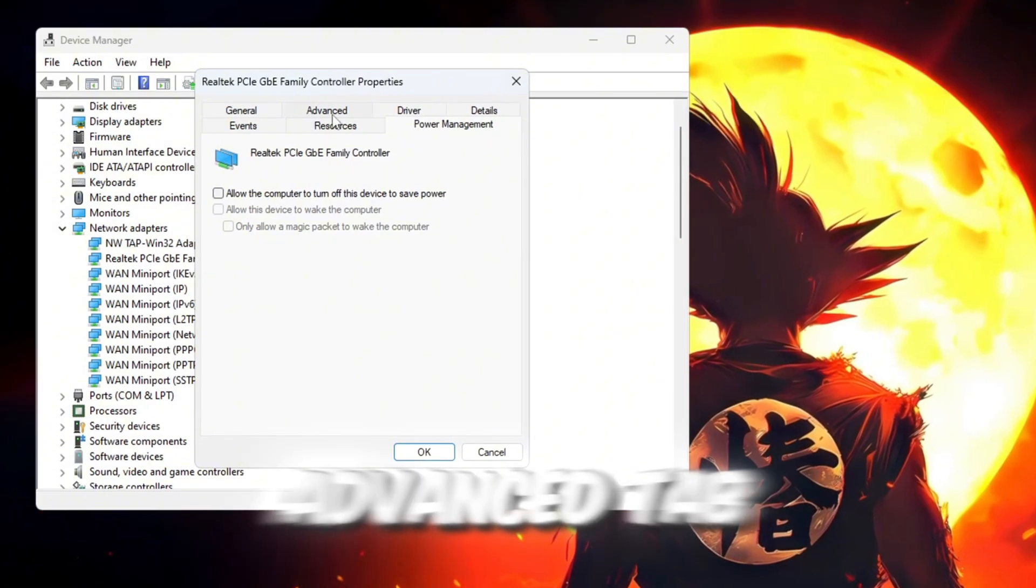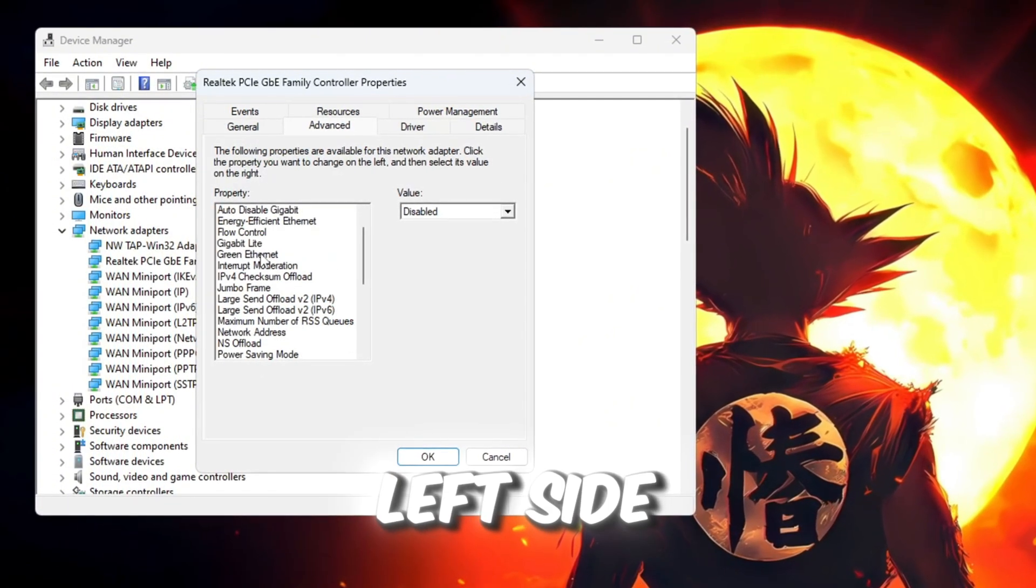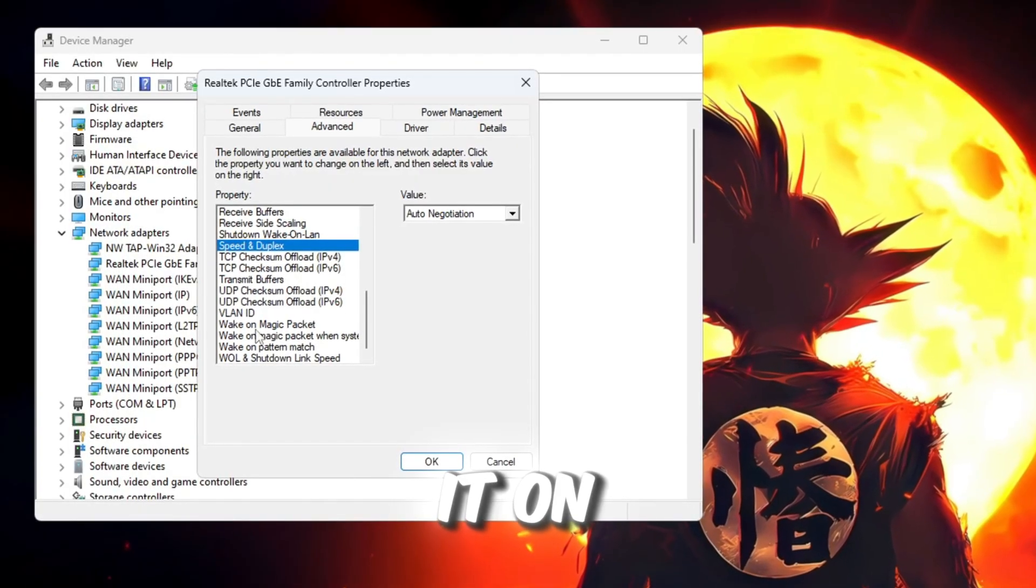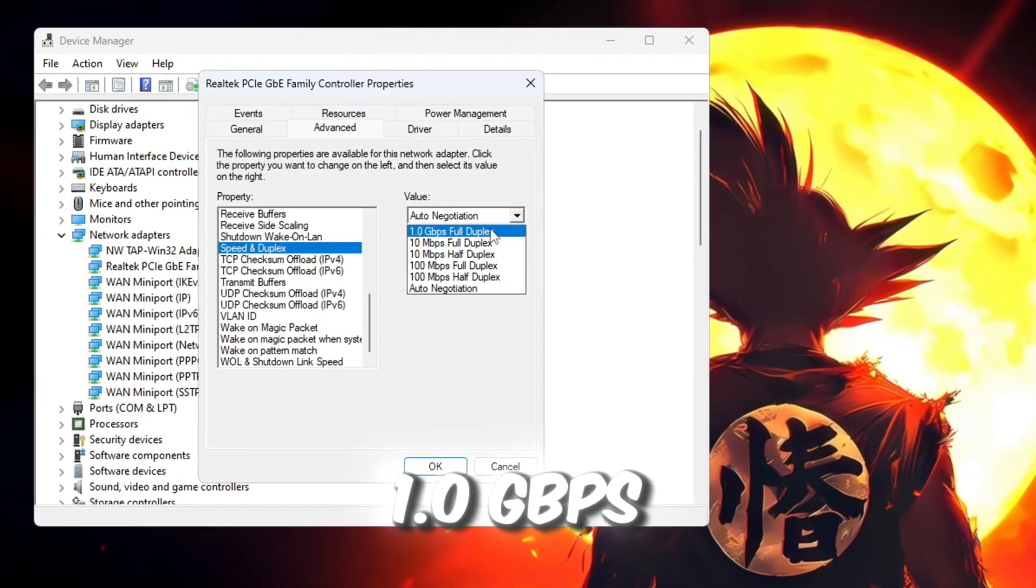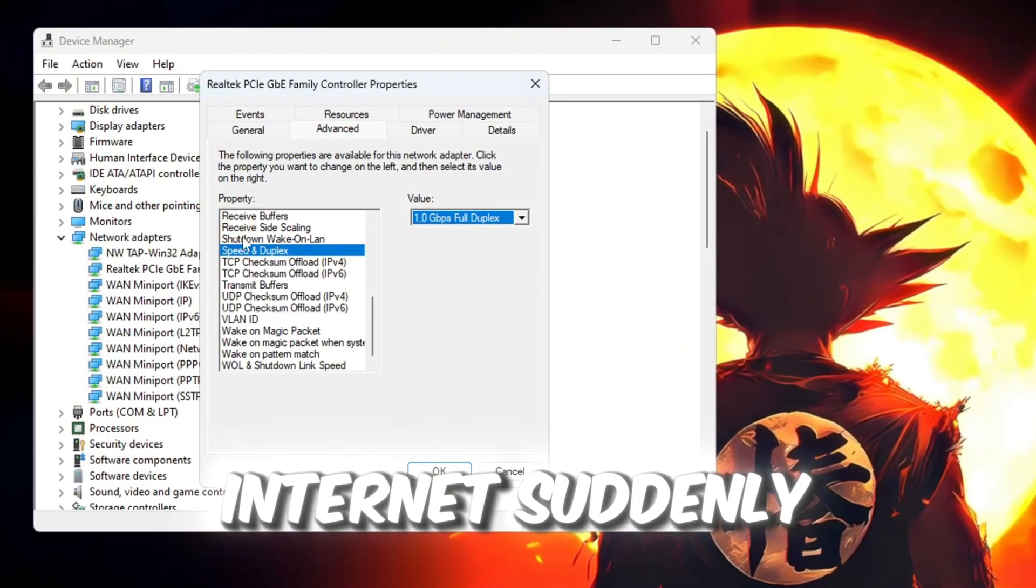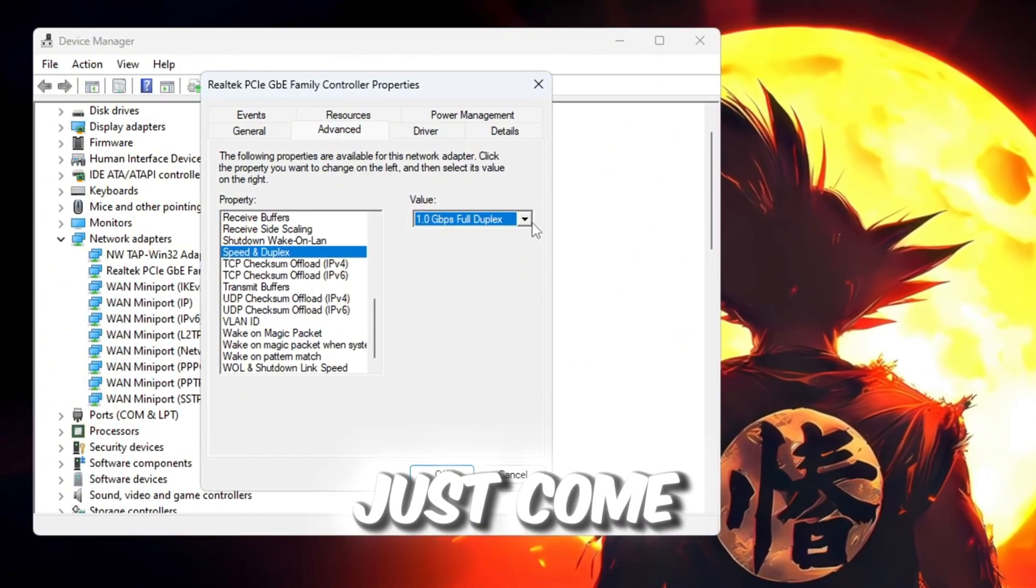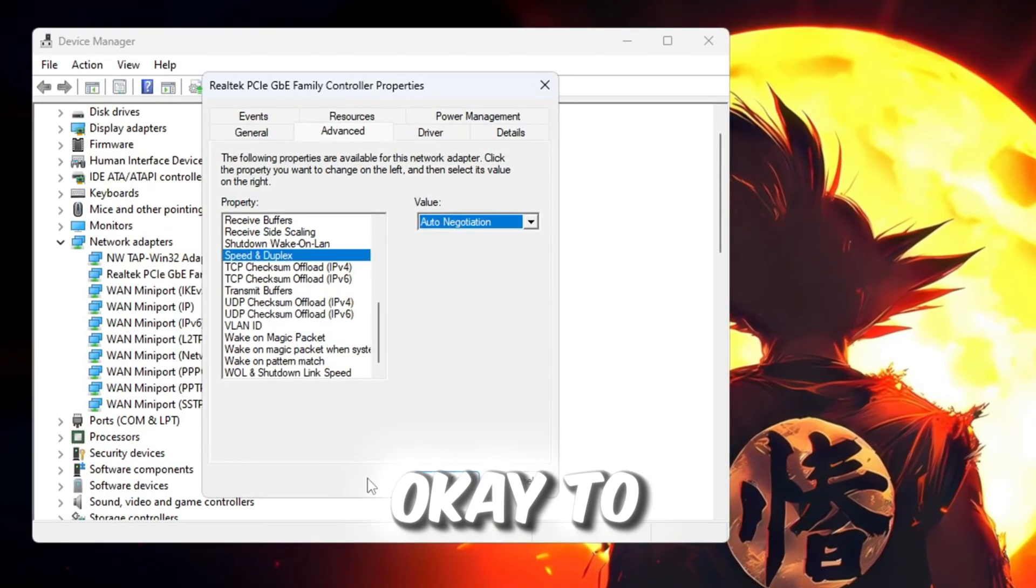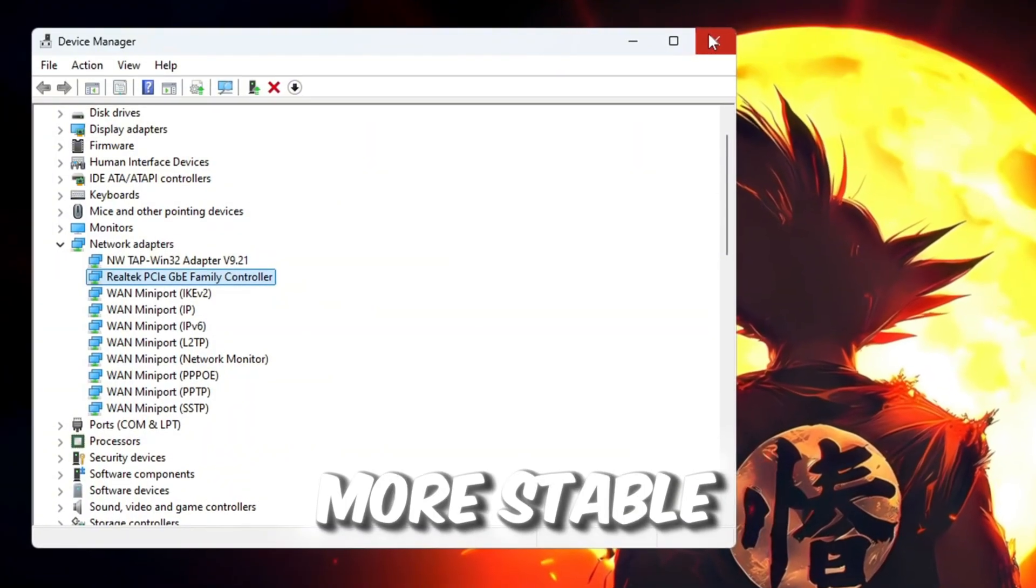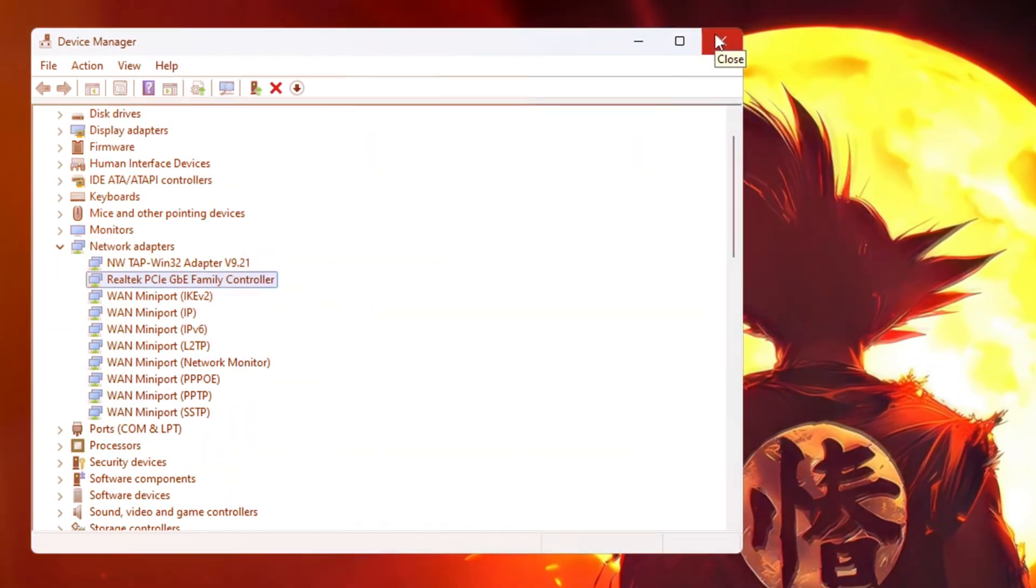Now go to the Advanced tab inside that same window. On the left side, scroll until you find Speed and Duplex. Click on it. On the right side, change the setting to 1.0 GBPS Full Duplex. If your internet suddenly stops working after this change, just come back and set it back to Auto Negotiation. Finally, click OK to save everything. This step helps make your connection more stable and can reduce ping spikes when you're playing Roblox.